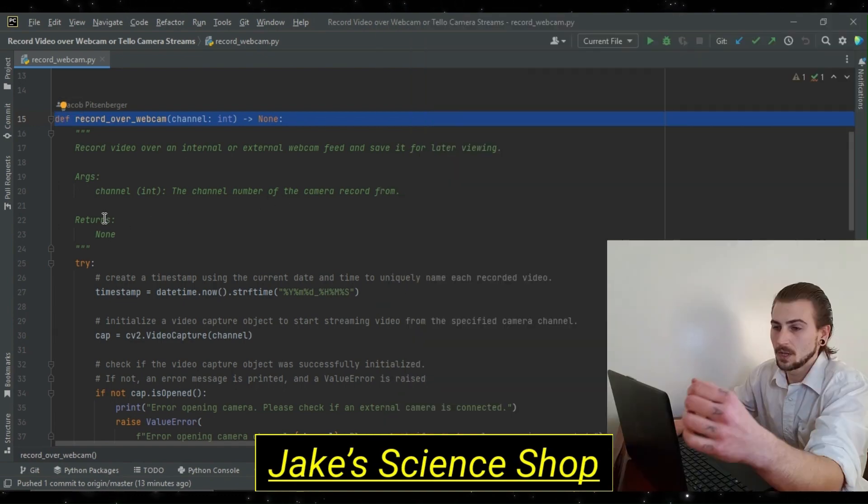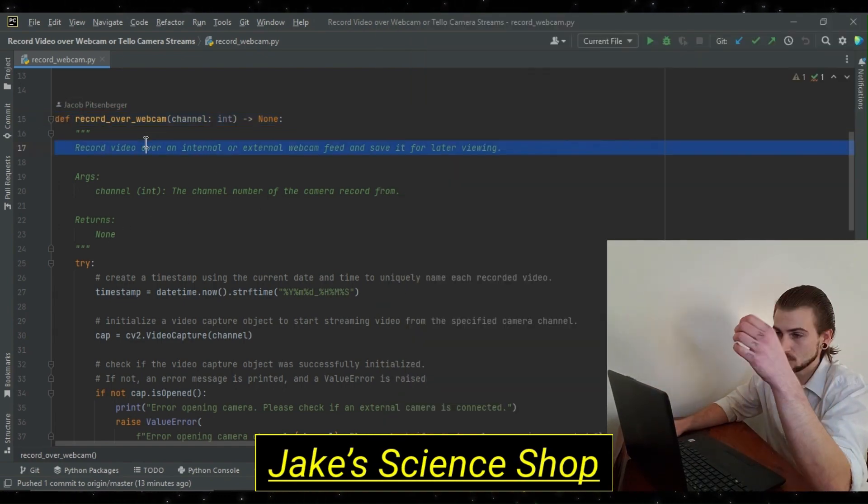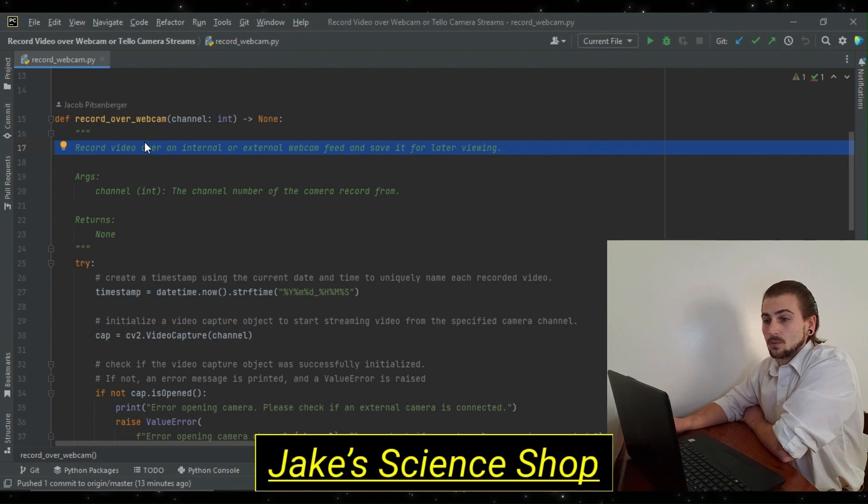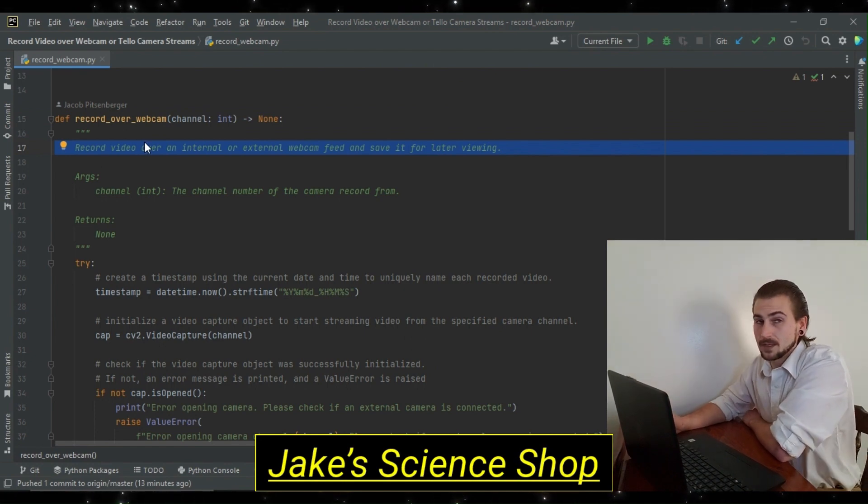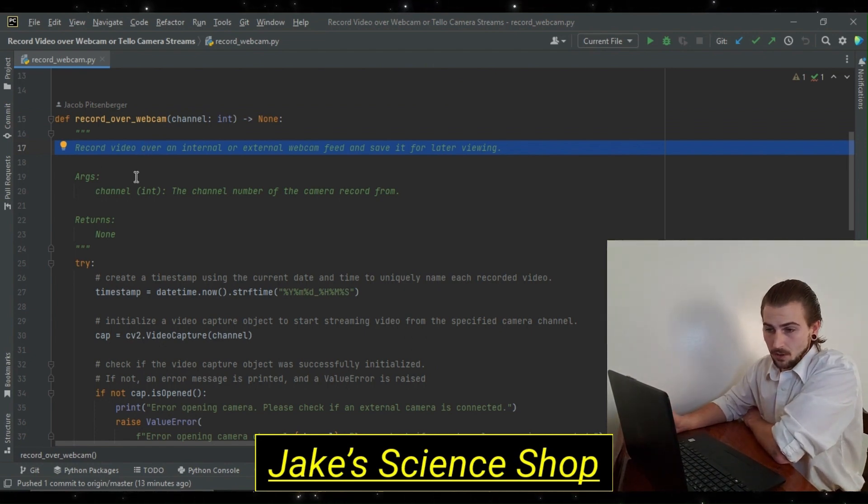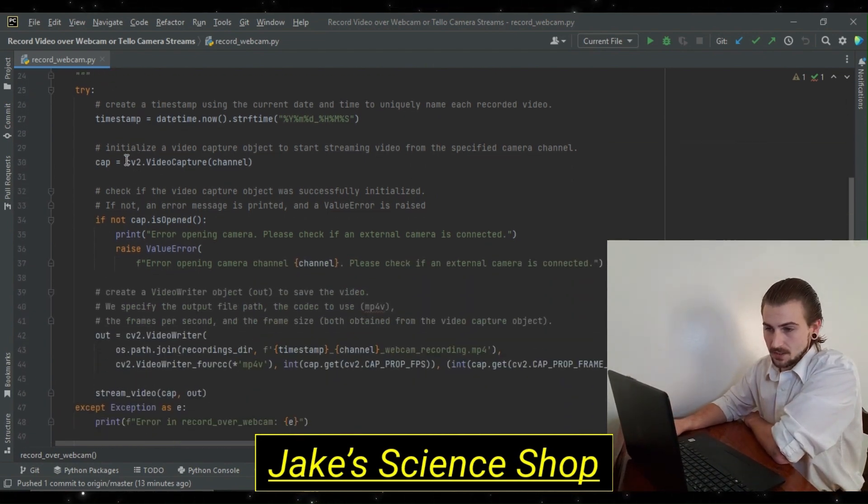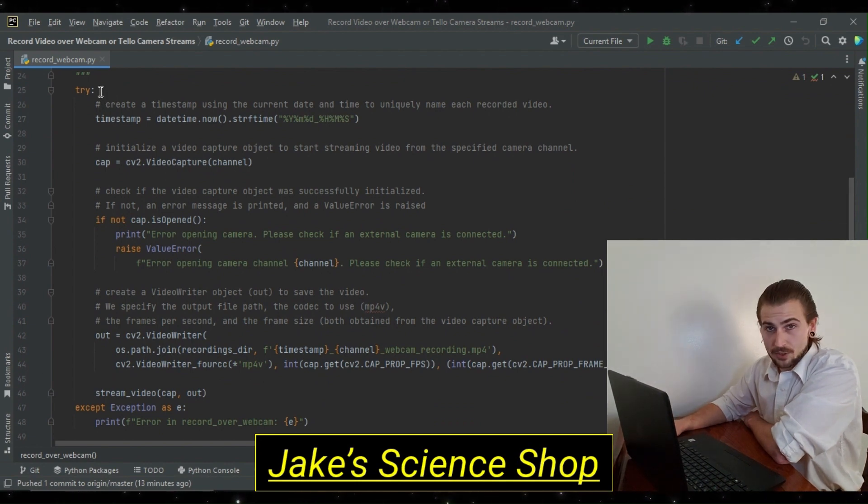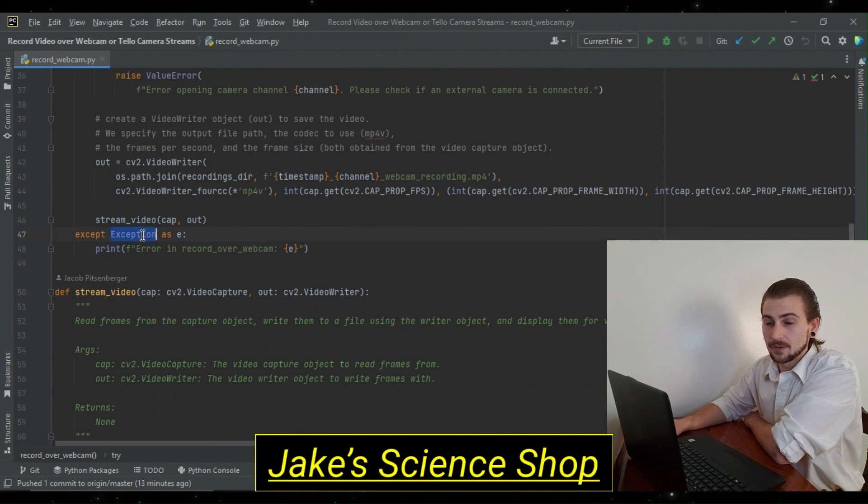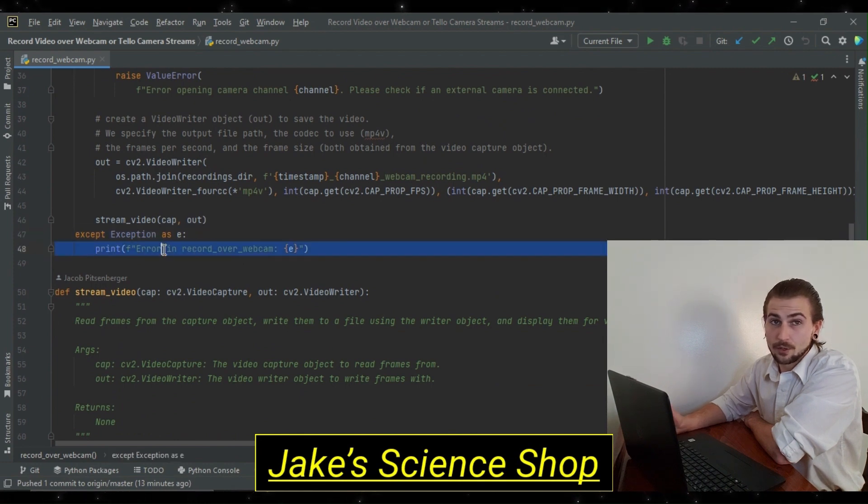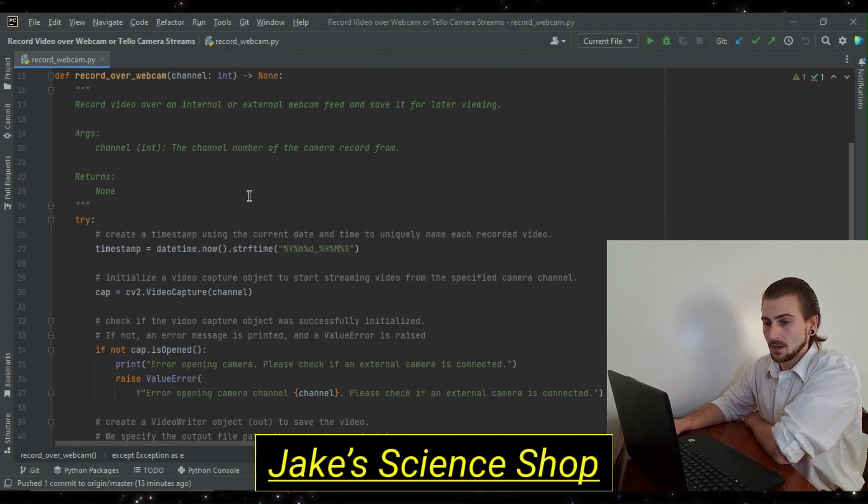So, looking at the block comment, this is what allows us to record video over an internal or external webcam feed and save it for later viewing. The arguments we just discussed. And, as always, we're going to use exception handling. We're going to try to do everything here, and if an exception occurs, we're going to know it occurred in this function by printing to the console.